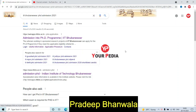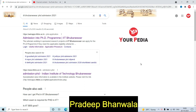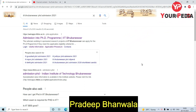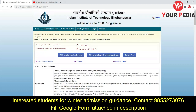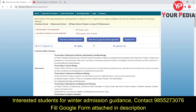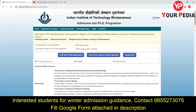Hello friends, welcome to PDI Education. Today I'm going to give you an update on winter admission. When you type 'IIT Bhubaneswar PhD admission 2021' on Google, a link will appear. Click on that link — 'Admission into PhD Program, IIT Bhubaneswar' — and this type of page will open up.